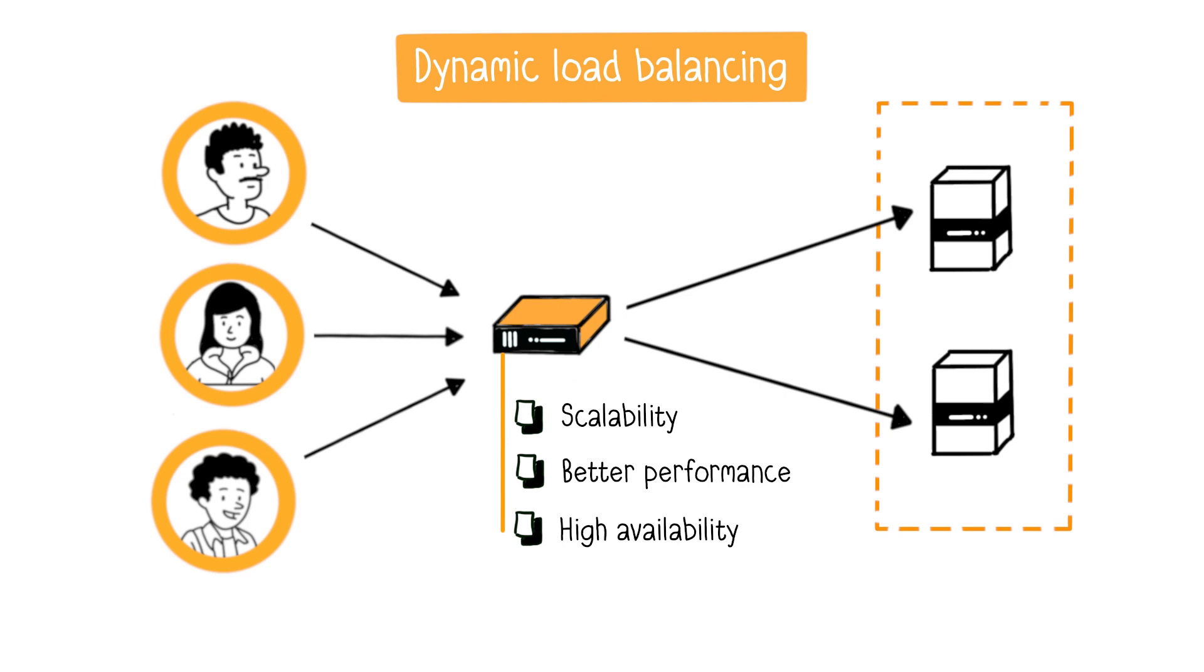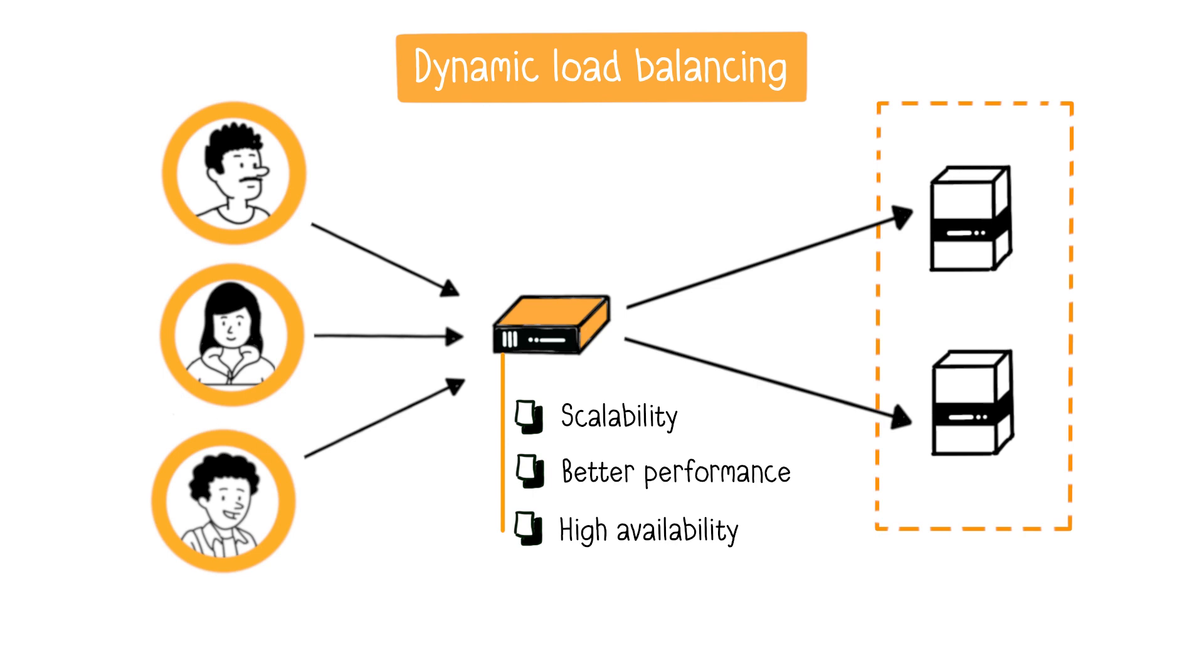Finally, load balancers offer algorithms to manage load distribution. Among these algorithms, here are the three most commonly used ones.